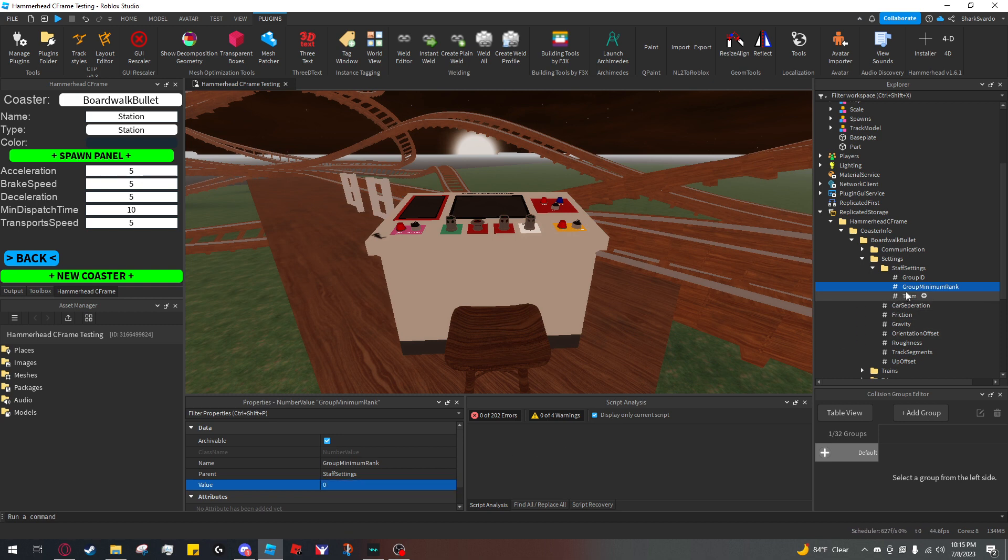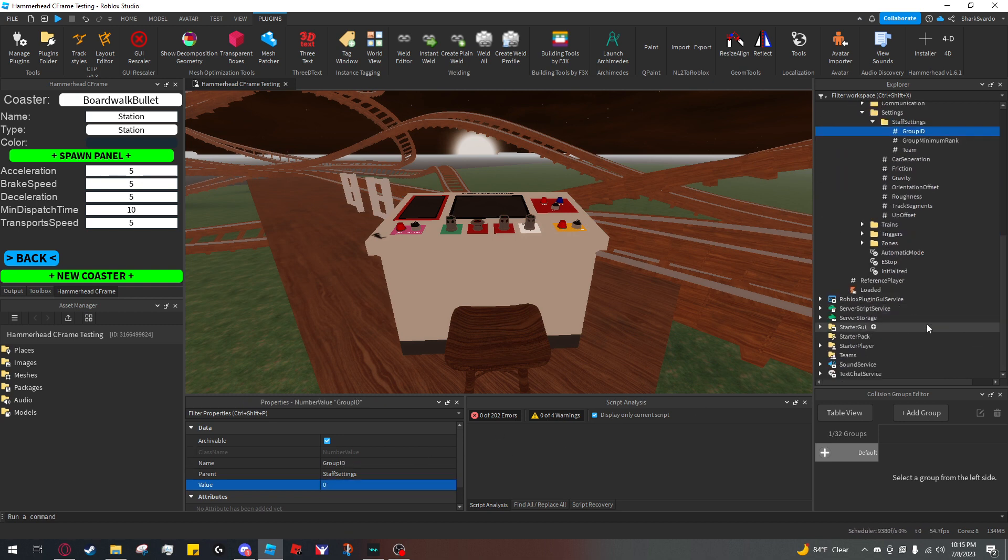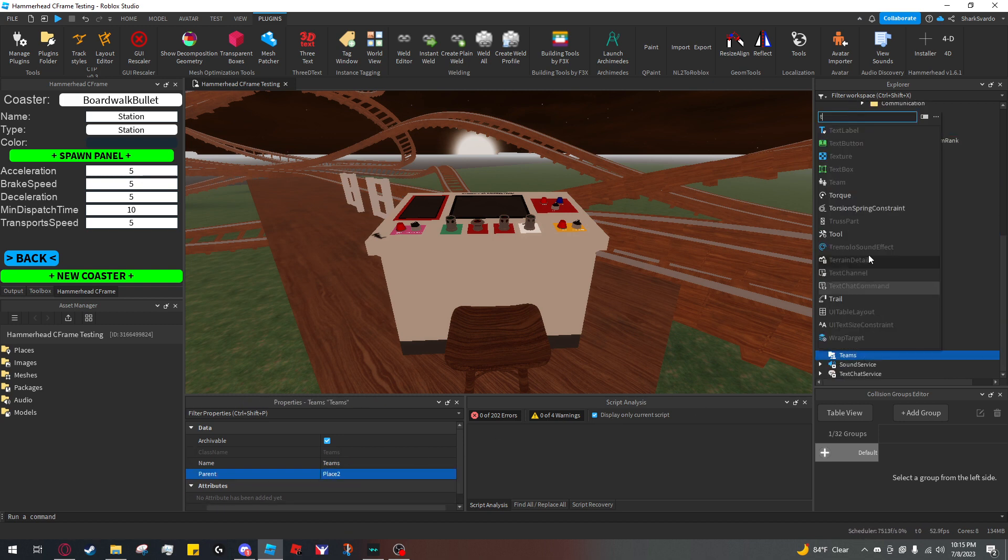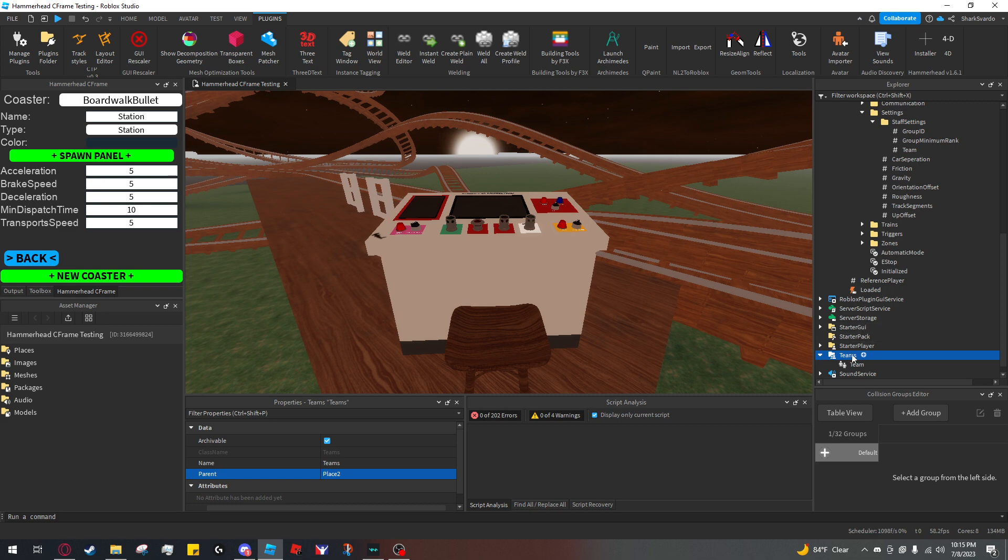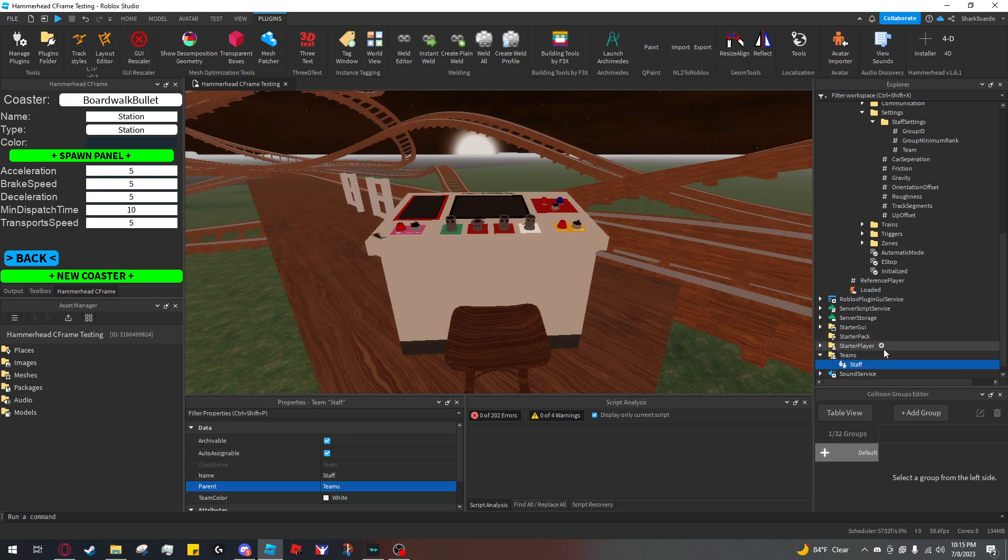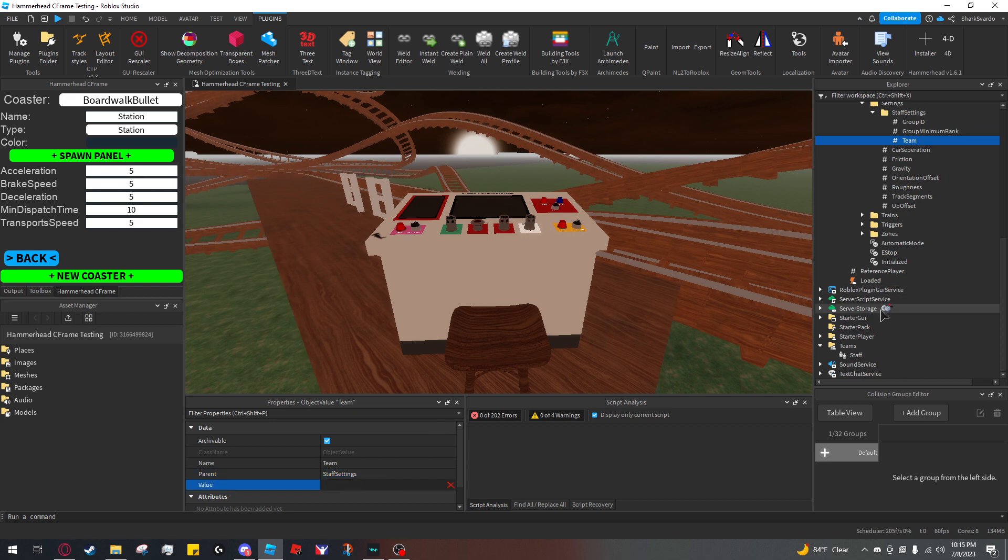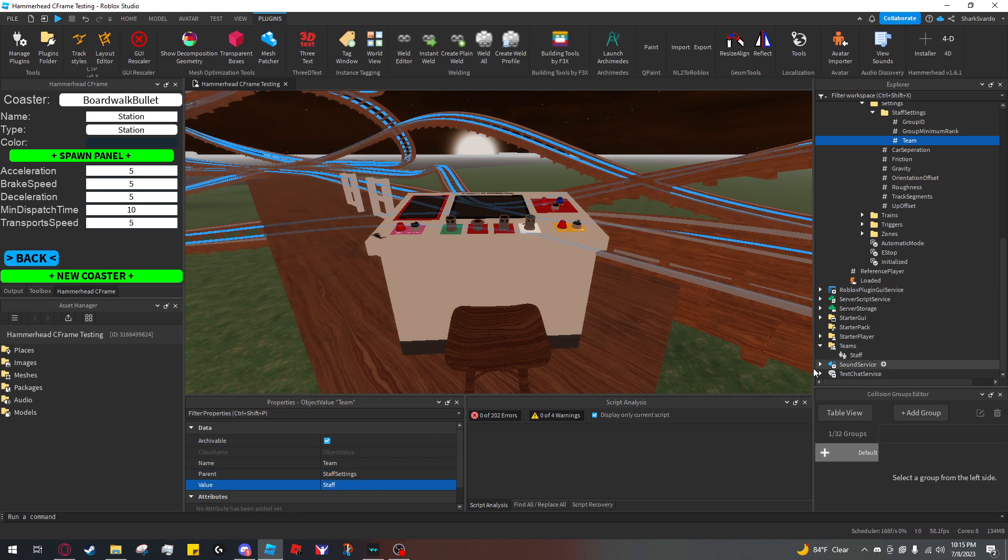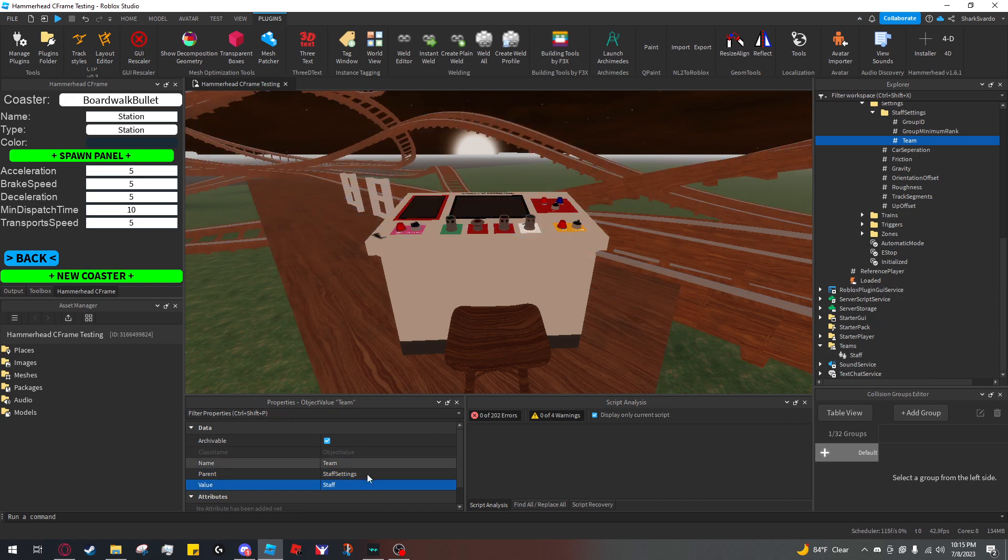To disable this, set both values to zero. Or if I have a team in here and I want only people teamed to this to be able to use the panel, I just click team, click value and select the team. And so if this is set, only members of this team will be able to use the panel.